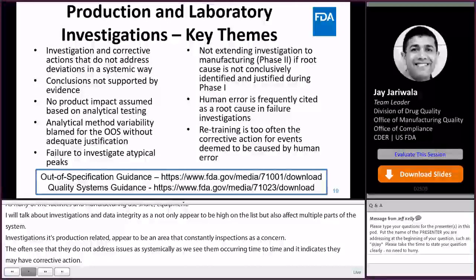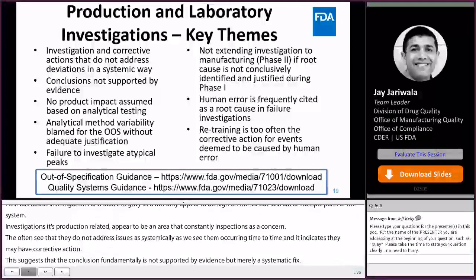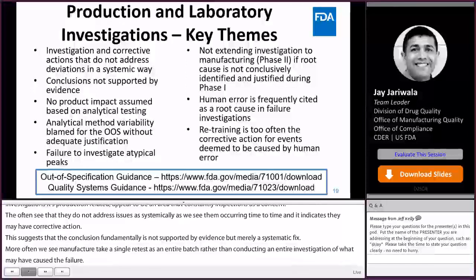More often, we see manufacturers take a single retest as assurance of the quality of an entire batch, rather than conducting a thorough investigation to look for underlying causes that may have caused the failure. One of the themes in laboratory investigations we often see is the firm failing to extend the investigation to manufacturing or phase two when they cannot conclusively identify the root cause during a phase one or laboratory investigation.